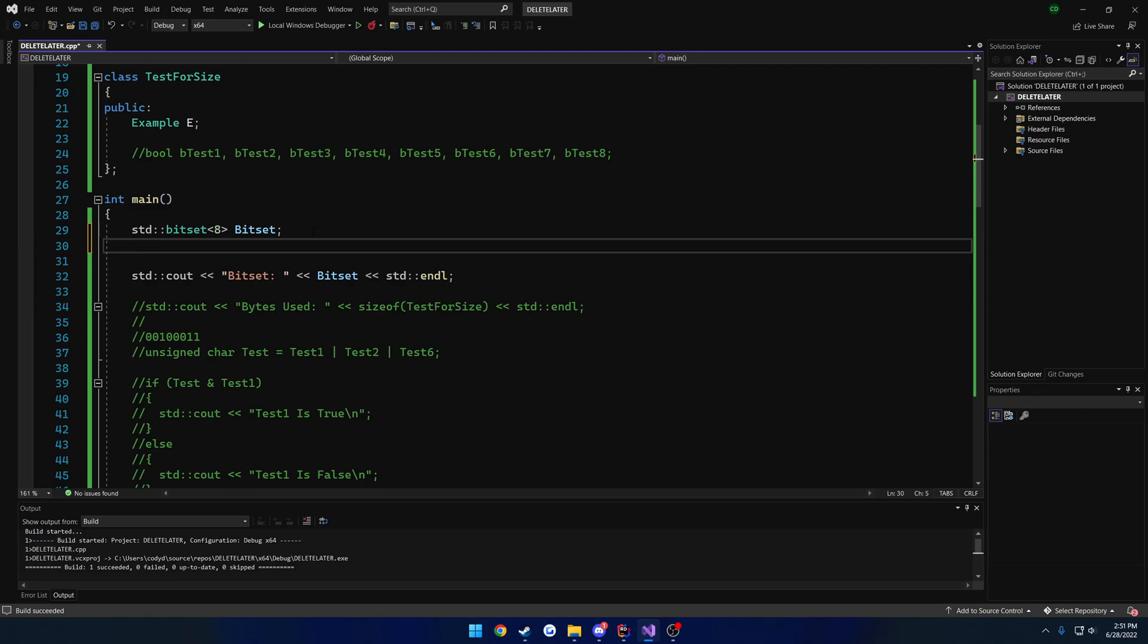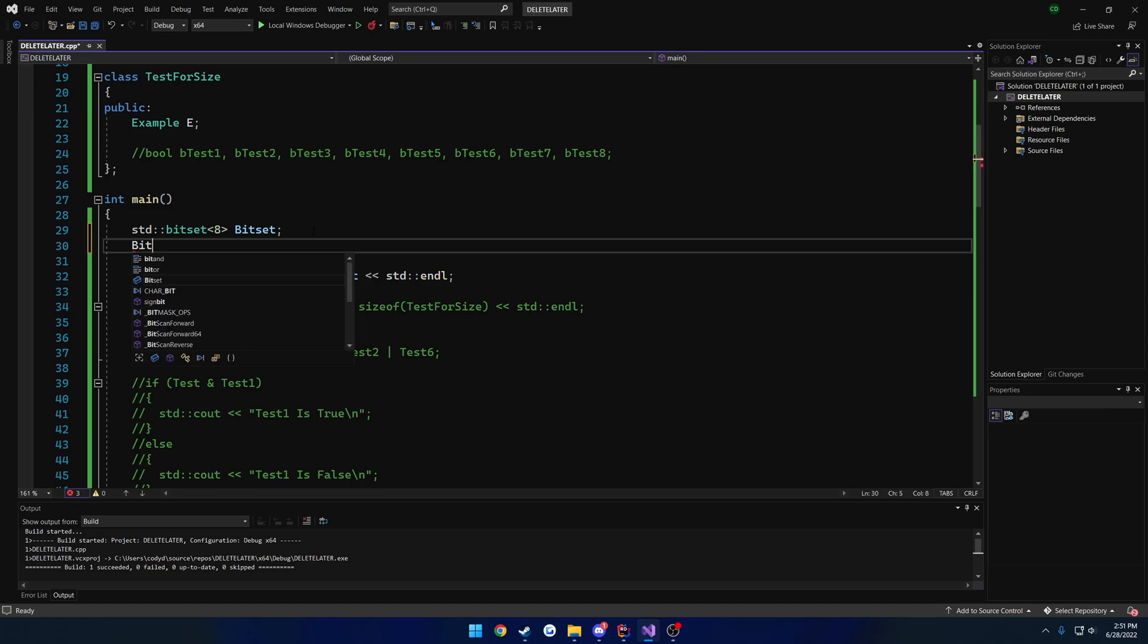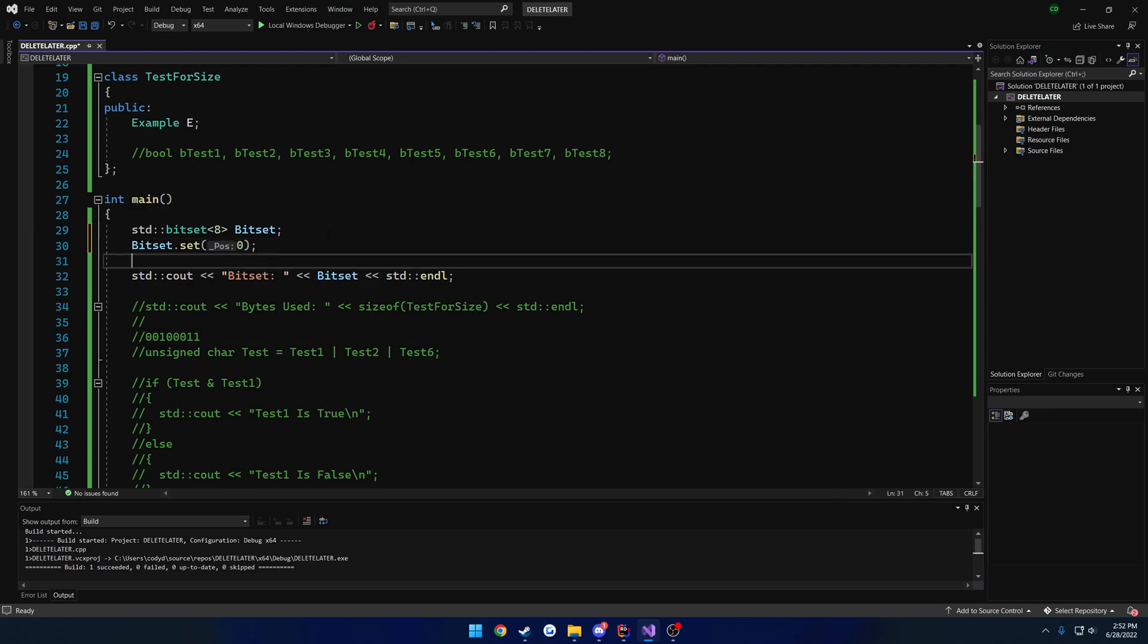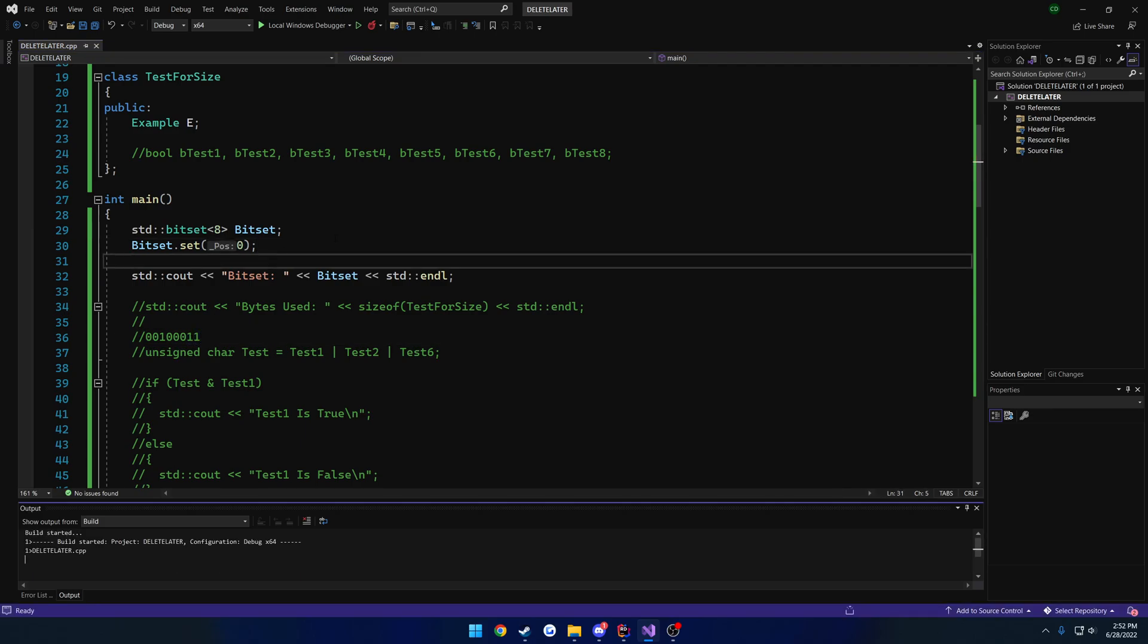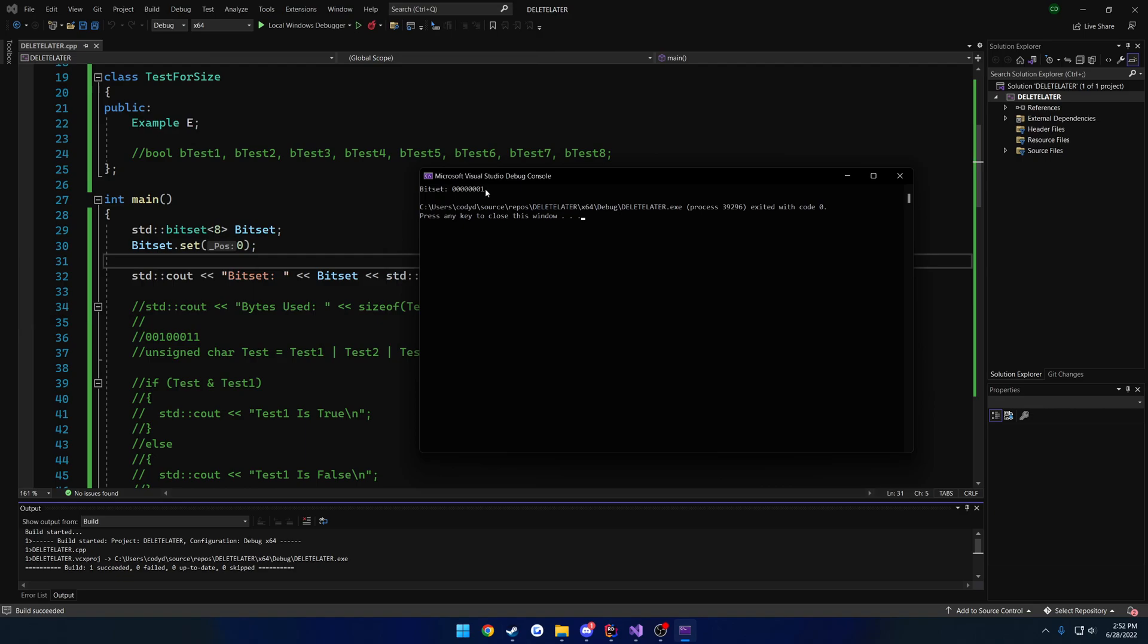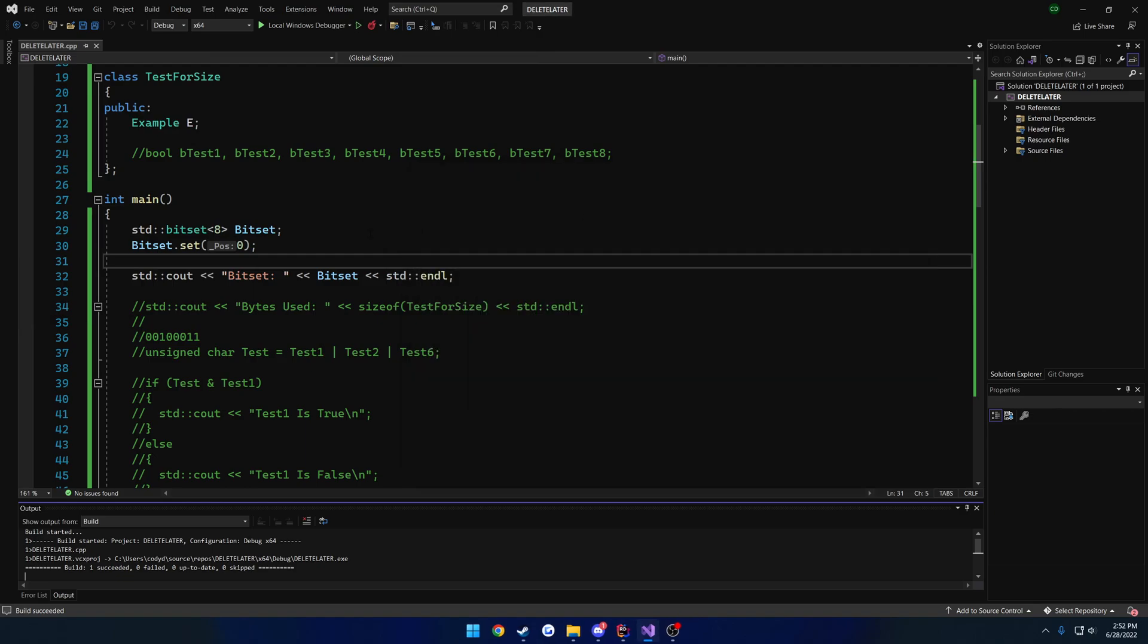So this works kind of in the same manner as everything else. But for example, we have dedicated functions that kind of help for it. So if we do bit set dot set, we can pass in the element that we want to set to true. So for example, I'll do index 0. And if I print this out now, you can see the first bit is now 1.